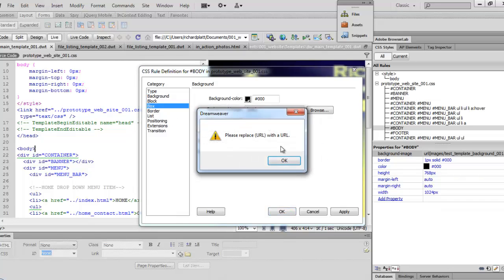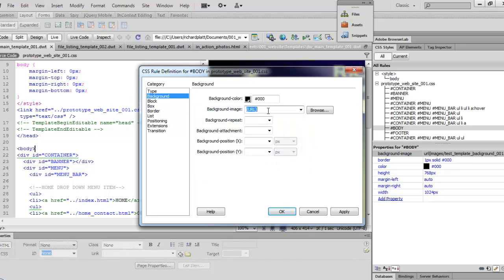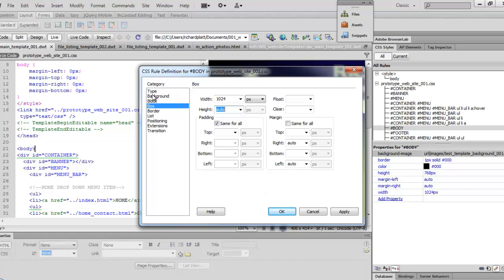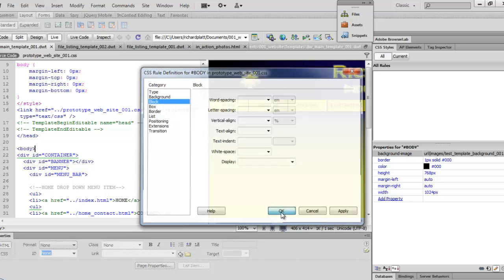Down here on the box it says 'place a URL' — I'm just going to take that out. The box is set to 768, so I'm going to take that out and make it auto, so it can auto size to the page that I actually need. That looks pretty good, so we'll go ahead and hit OK.